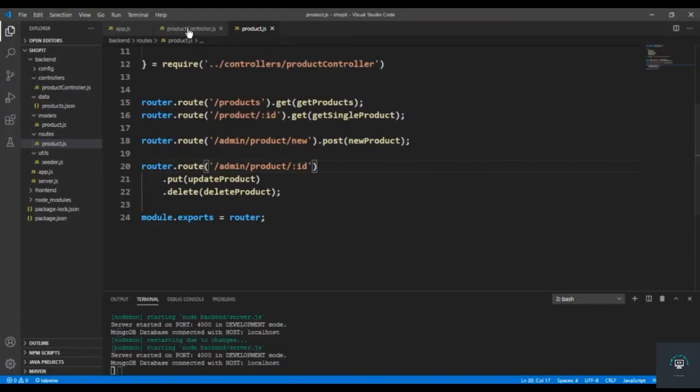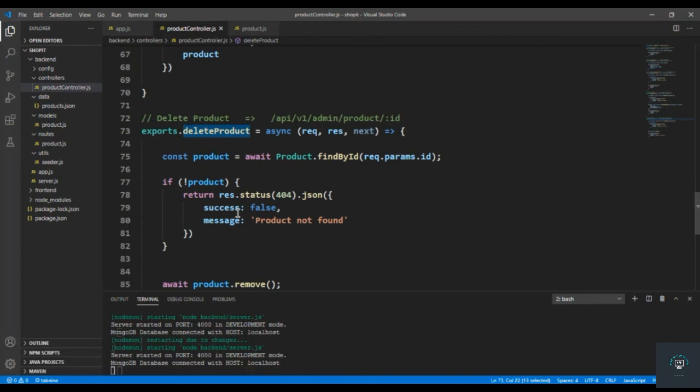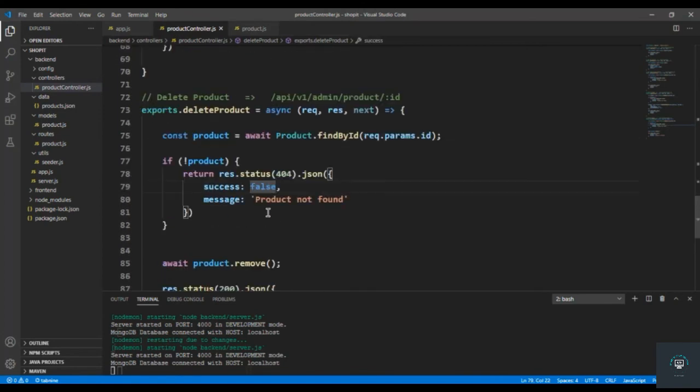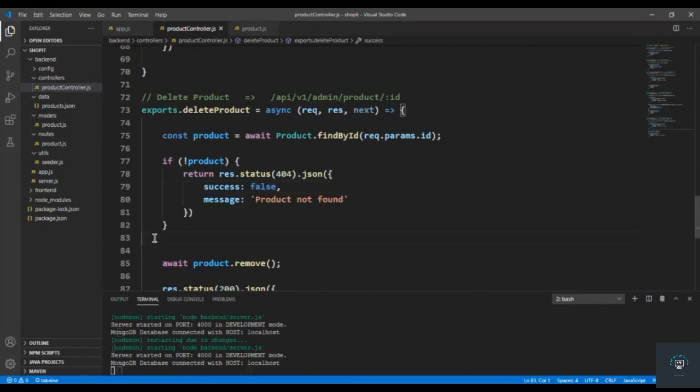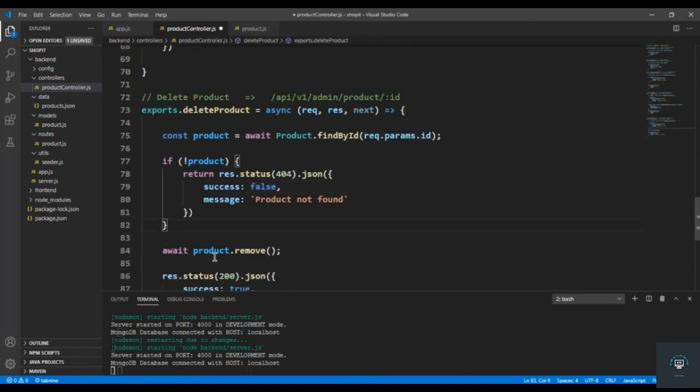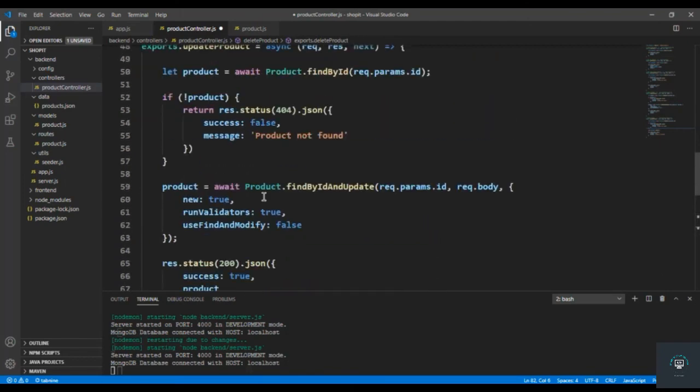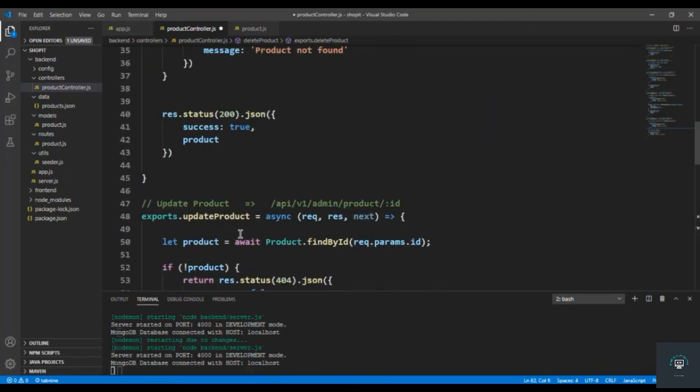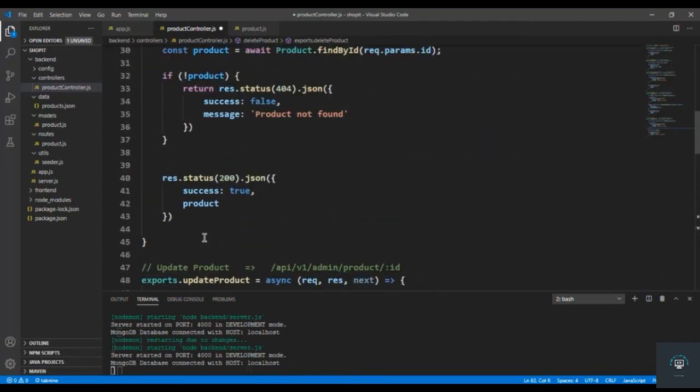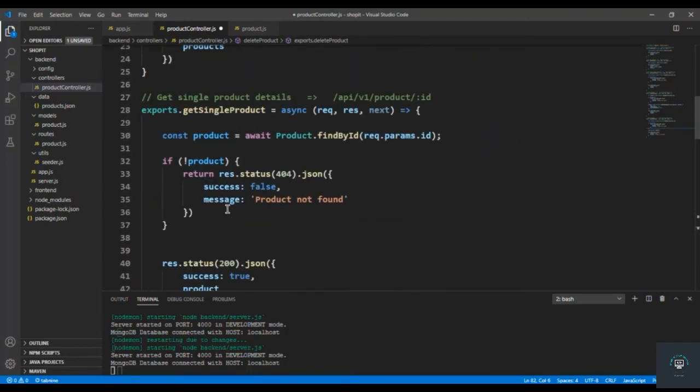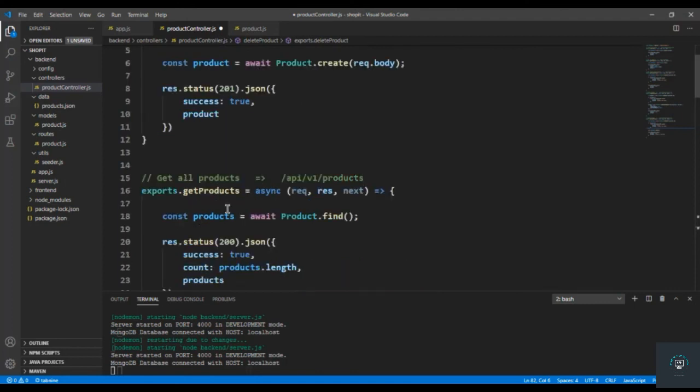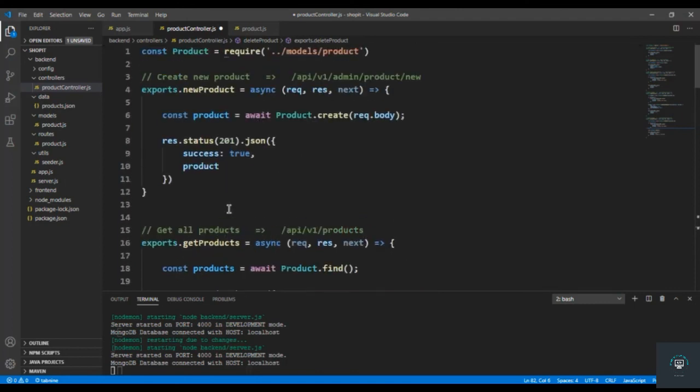Now what we have to do is handle the images. Before deleting a product, we also have to delete the images associated with it. For update, we have to update the images, and when creating a new product, we have to upload the images. We will add all these functionalities when we add Cloudinary functionality. In my next section, I want to first handle the errors and implement global error handling - I'll create middleware, a class, and then...